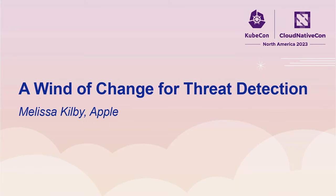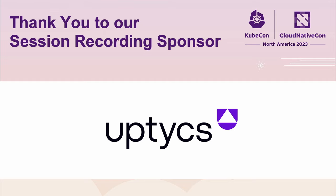Hey, I'm Alyssa Kilby and I work in the services security engineering team at Apple. It rolls right off the tongue.